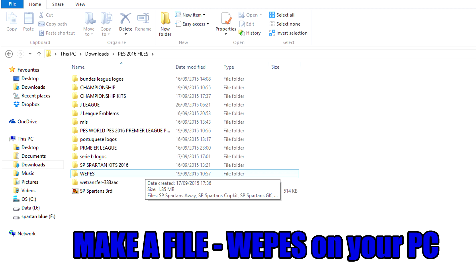First and foremost on your PC, for importing a logo, you need to make a file as you can see on the screen. The file needs to be called WEPES in capital letters, as seen on the screen in front of you.